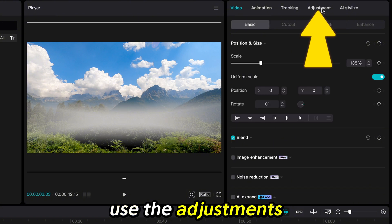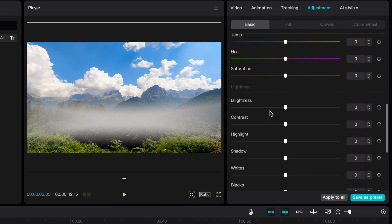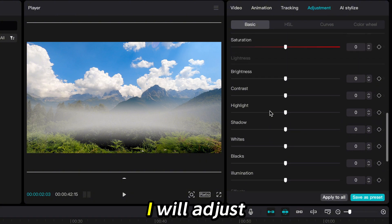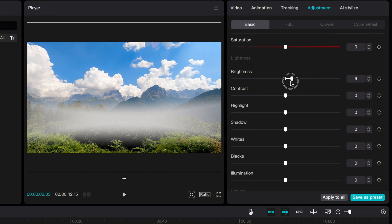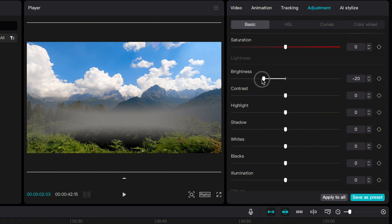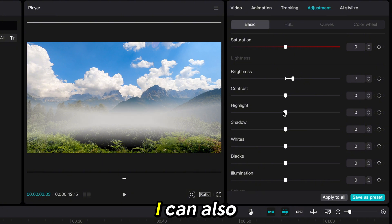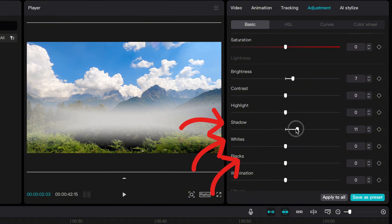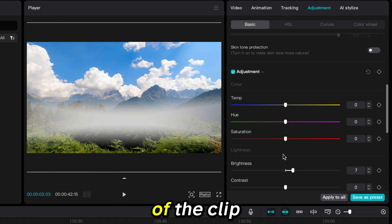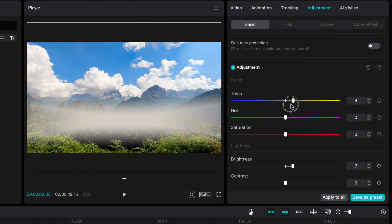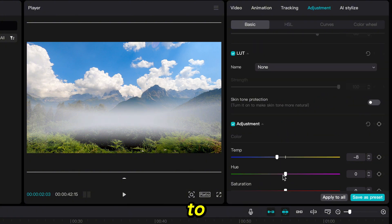You can also use the Adjustments tab to add to the effect. Adjust Brightness to make it fit more with the clouds. You can also adjust Shadow, Whites, and Blacks. Adjusting the temperature of the clip can help it blend better as well. Use a combination of these settings to get it to where you like it.